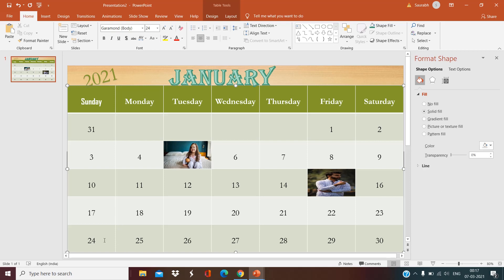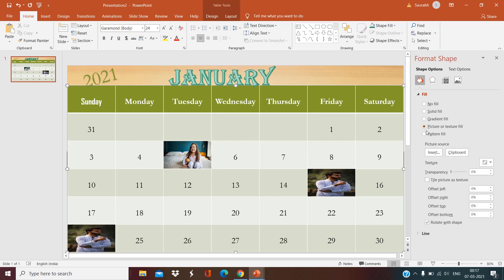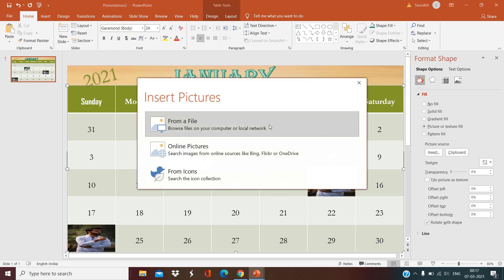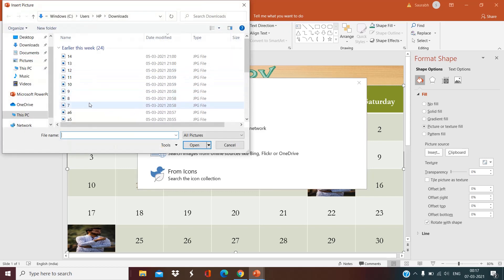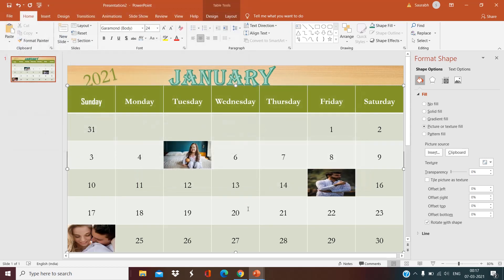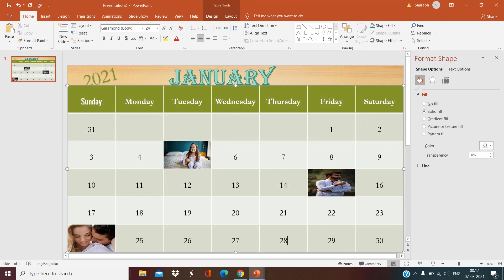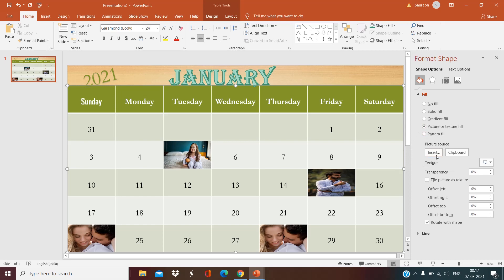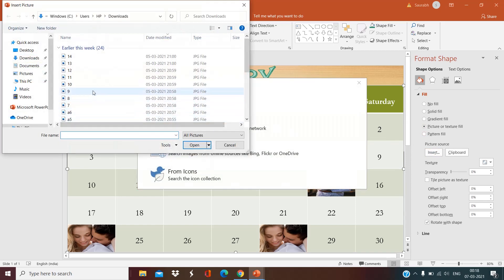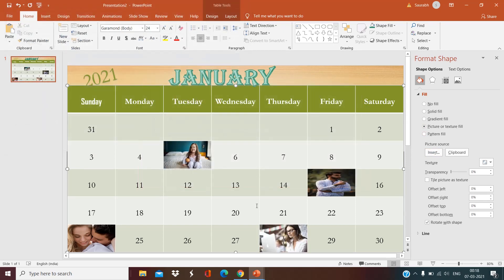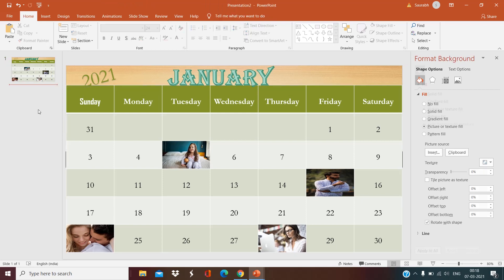Now suppose there is an anniversary on the 24th — use Picture or Texture Fill and set it. Suppose there is also another occasion on the 28th, so you have to select accordingly. Likewise, you have to do this for the remaining days.